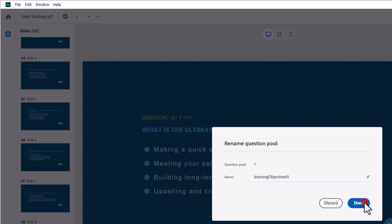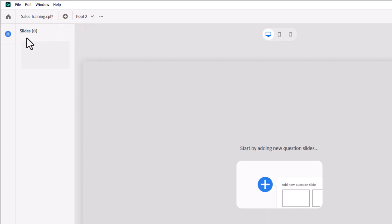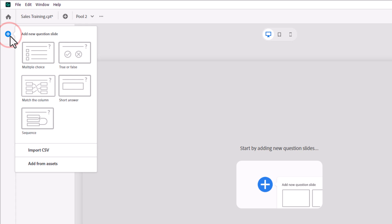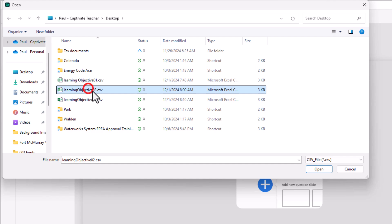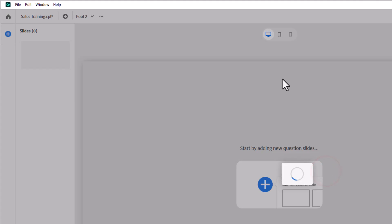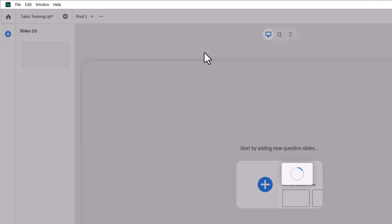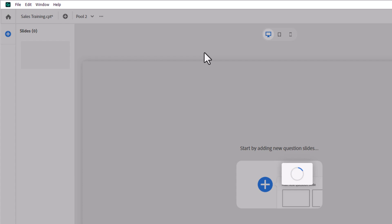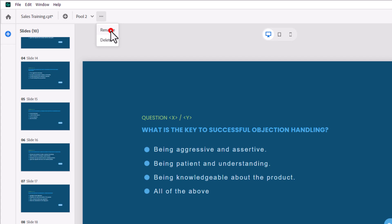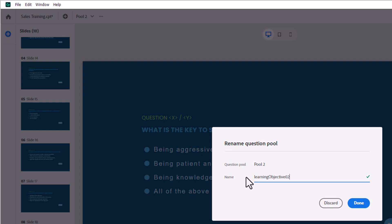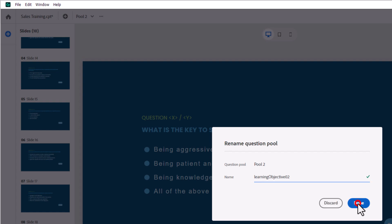So now I need to create a new question pool for learning objective number 2. I'm going to click this plus icon right here and create a pool. And we'll do the same thing again. We'll repeat importing a CSV file, except this time we're going to choose learning objective number 2. Click on open. And all of those question slides will come in. And like before, we're going to rename this so that it's real obvious that this is for learning objective 02. Click done.